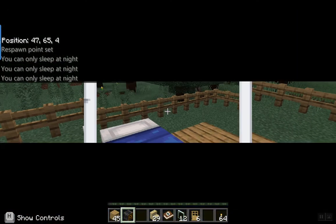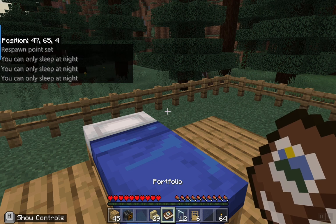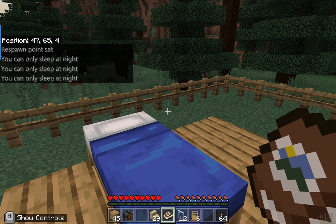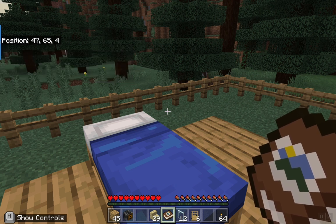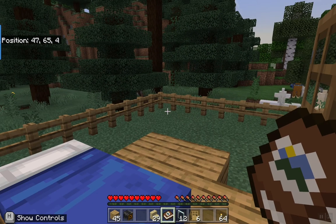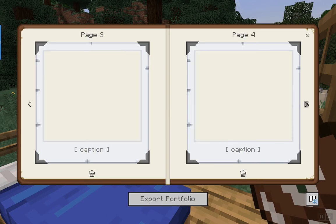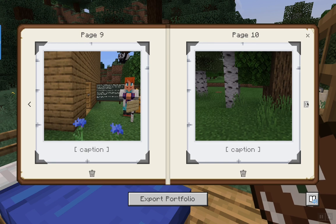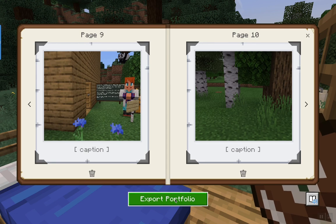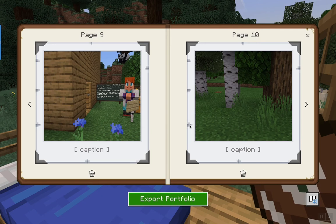Once you're done taking the pictures, put the portfolio in your hand. The book is in my hotbar in position five, so I click five and I have the portfolio in my hand. I right click and you'll see these are the pictures I took through the exploration. I'm going to choose export portfolio, save it to my computer, and I'll be able to turn in that PDF to my teacher.